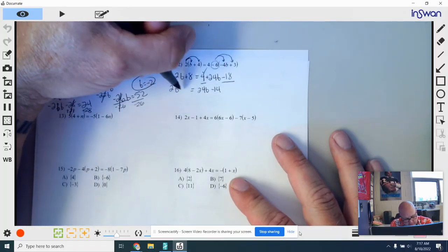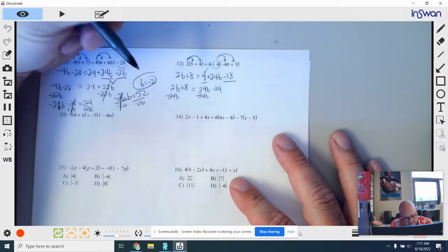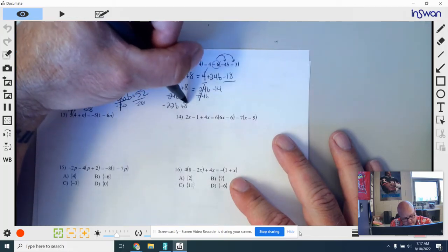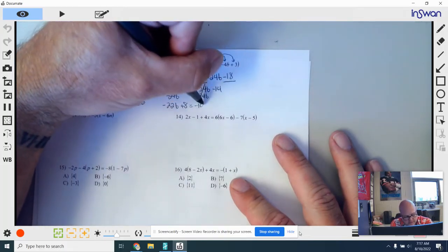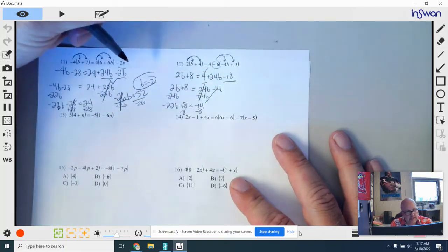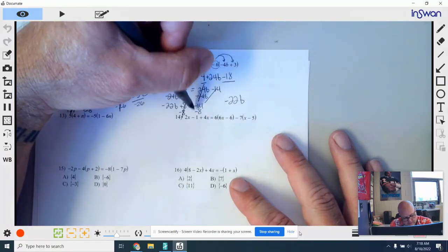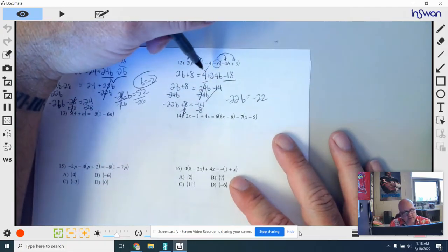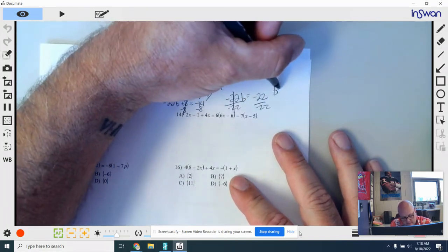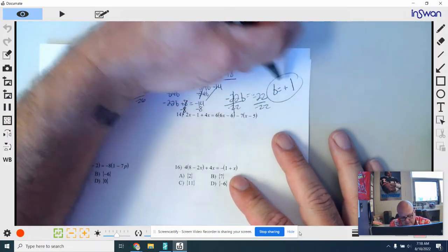Bring down the left side: 2b plus 8. Subtract 24b from both sides — that cancels. 2 take away 24 gives you negative 22b, bring down plus 8 equals negative 14. Subtract 8 from both sides — that cancels — so negative 22b equals negative 22. Divide everything by negative 22 — that cancels. A negative divided by a negative is a positive, so b is equal to 1.